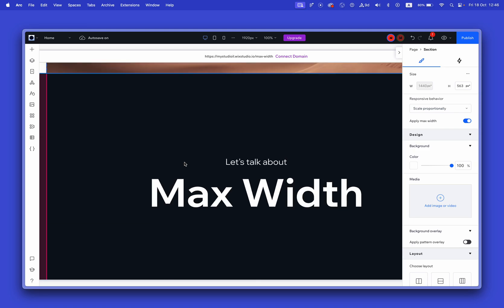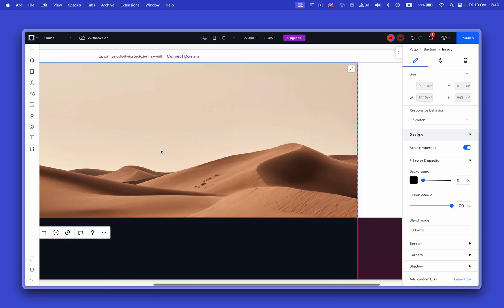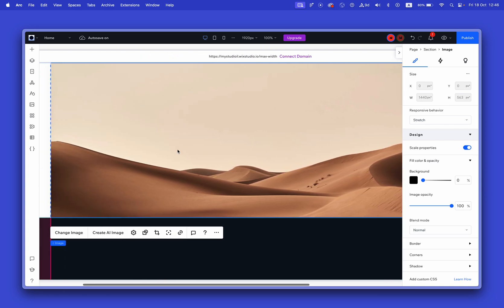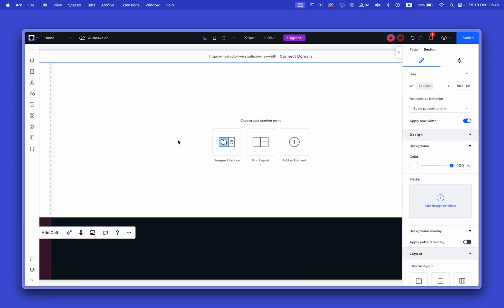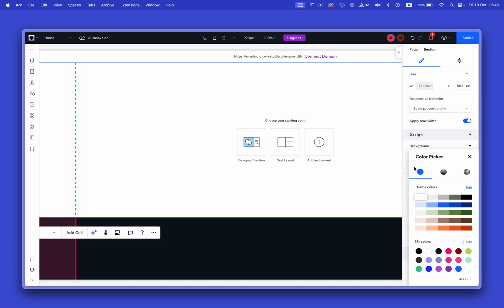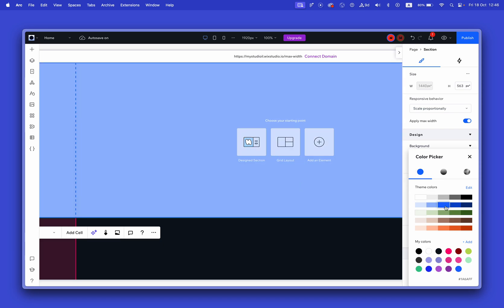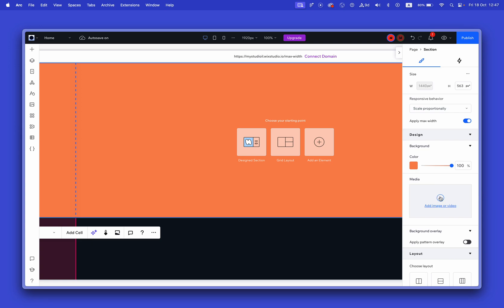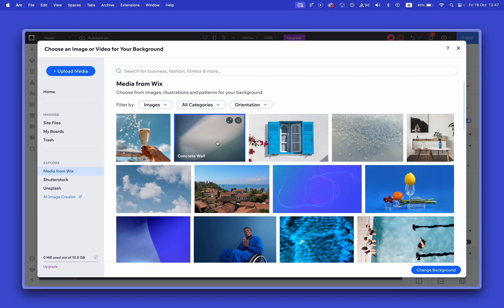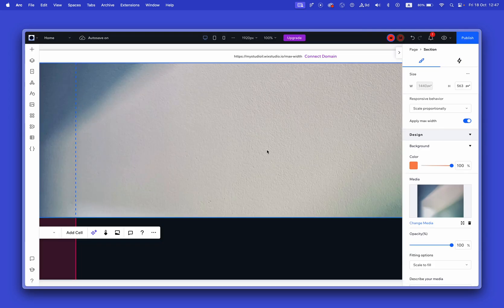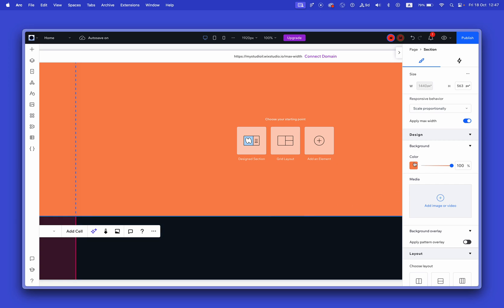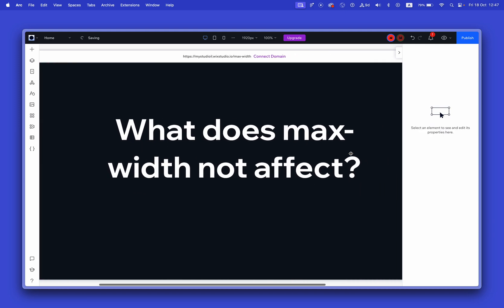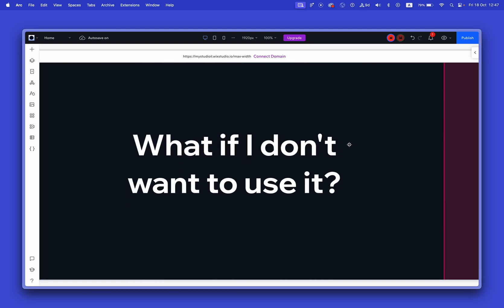Let's discuss what max width does not affect. It affects the content inside the section, but it does not affect the background color of the section — the background color ignores the max width and fills the entire area. Also, if I add media like an image, it also ignores the max width. So those are the two things not affected by max width.